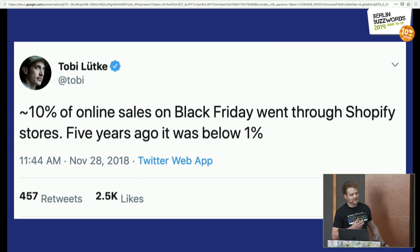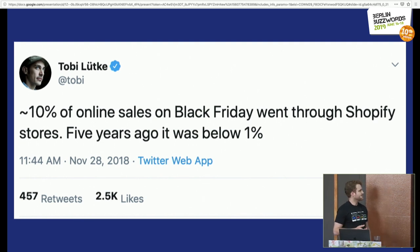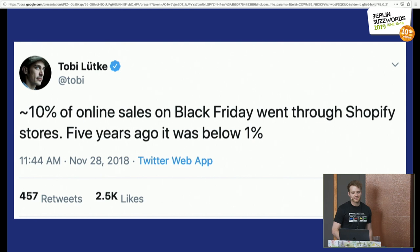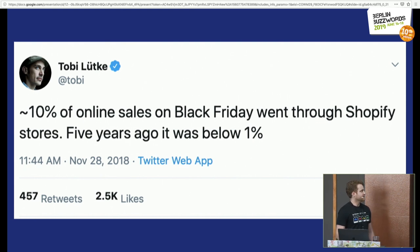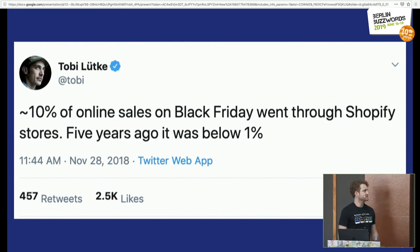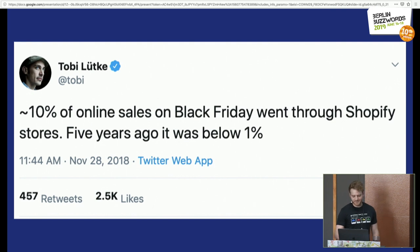Just to give a better sense of the scale of Shopify in the last few years: last Black Friday, about 10% of online sales were through us, and five years ago that was below 1%, so it's pretty crazy growing that quickly. I have only been there two years.